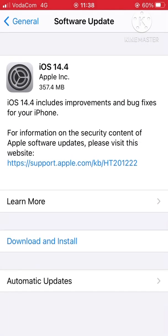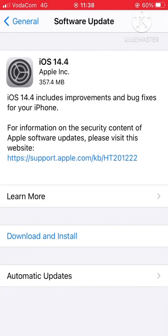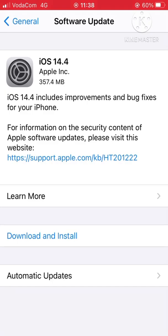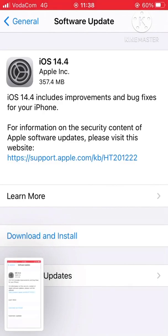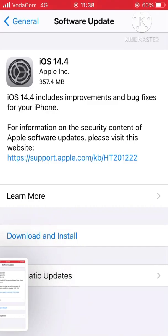As you can see now, here there is Download and Install. But before, it was blocked - there was no way you could download or install. But now, as you can see, there is a change. What you have to do here is to download.